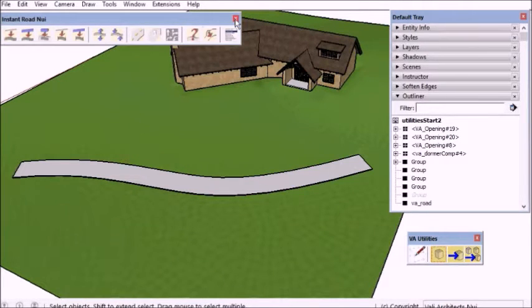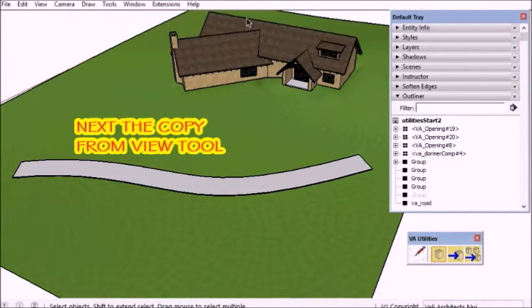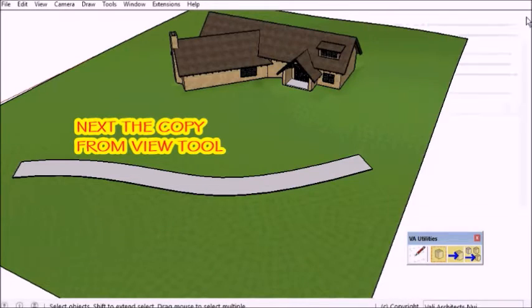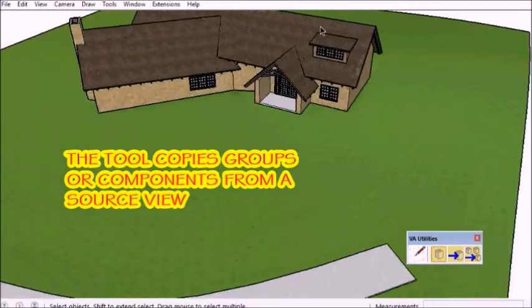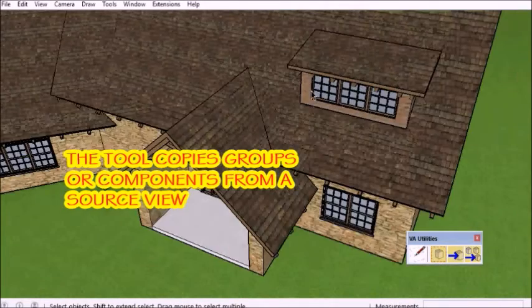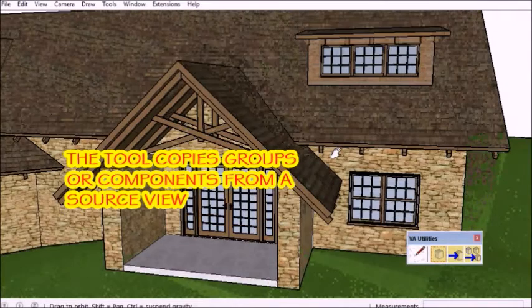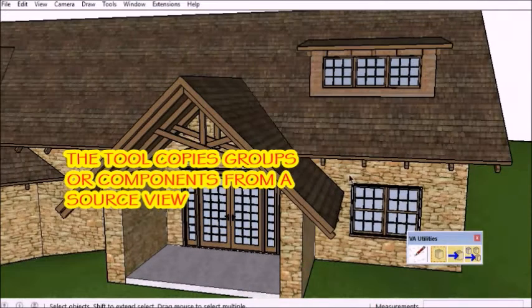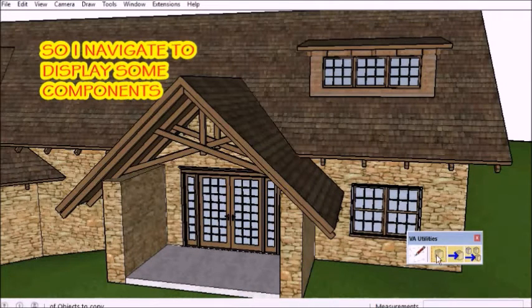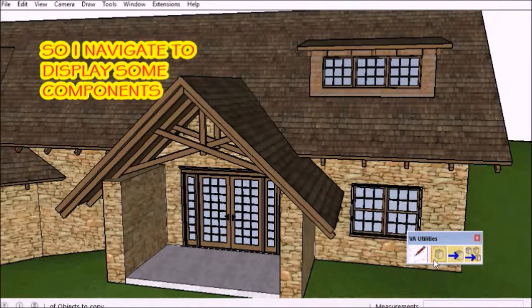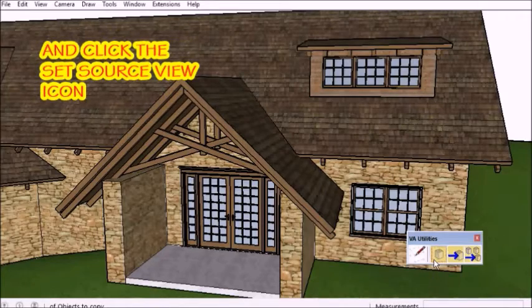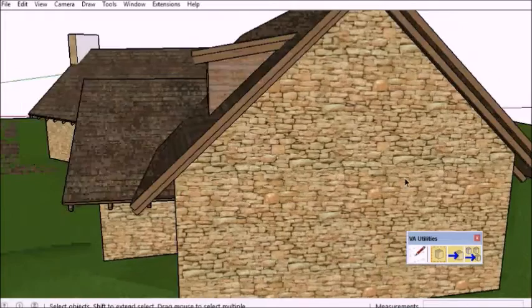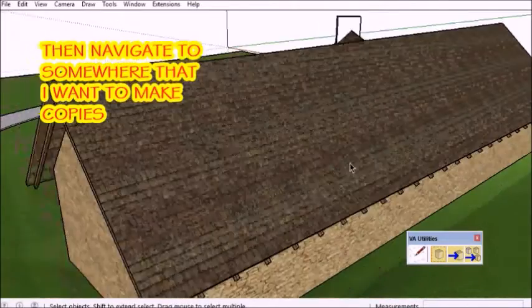The next tool is a Copy From View tool. What it does is copy components and groups from a source view to elsewhere in the model. So here I've zoomed into some components and I set source view with this icon and then pan around the model.